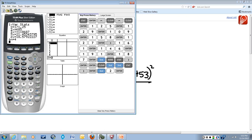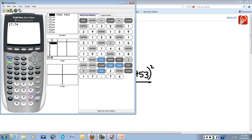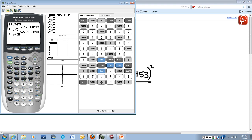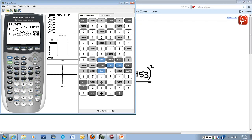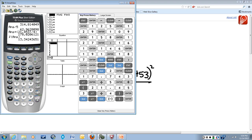Going to the calculator and entering those numbers: take 17.743 squared, divide by 5, add 21.453 squared divided by 4, then take the square root of the entire expression. The result is 13.342. So our standard error is 13.342.